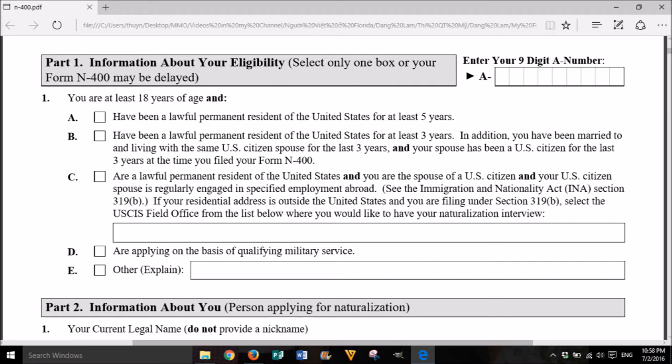C. are a lawful permanent resident of the United States and you are the spouse of a U.S. citizen and your U.S. citizen spouse is regularly engaged in specified employment abroad. See the Immigration and Nationality Act (INA), Section 319B. If your residential address is outside the United States and you are filing under Section 319B, select the USCIS field office from the list below where you would like to have your naturalization interview. D. are applying on the basis of qualifying military service. E. Other. Explain.